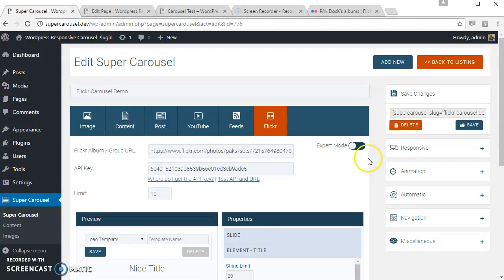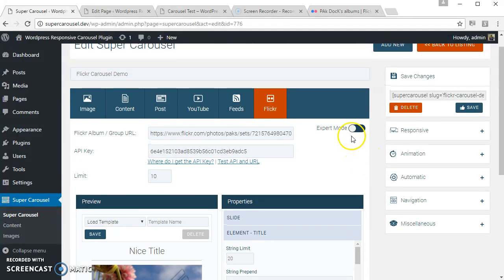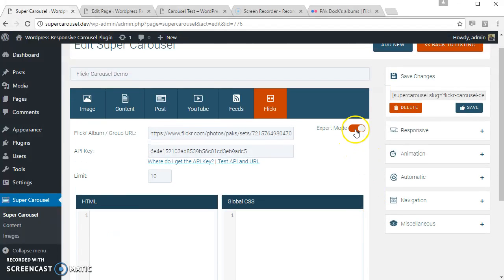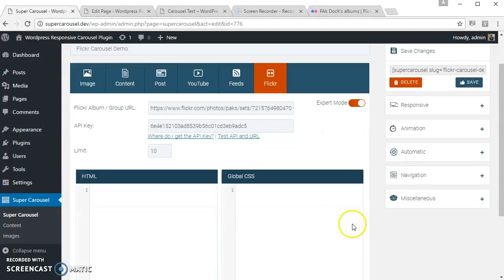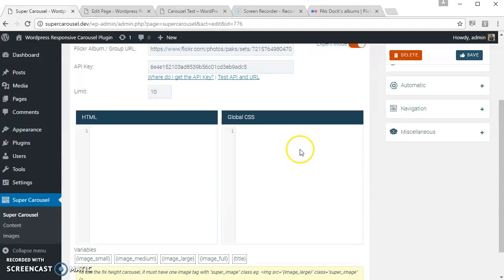To use the export mode, just click here. And this is the area where you can enter your custom HTML and related CSS here. Let's try something.